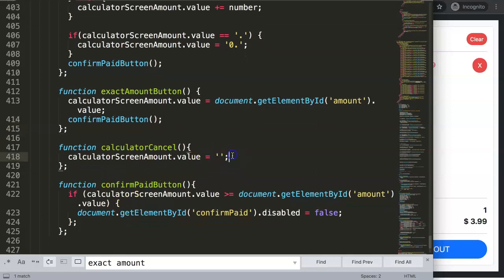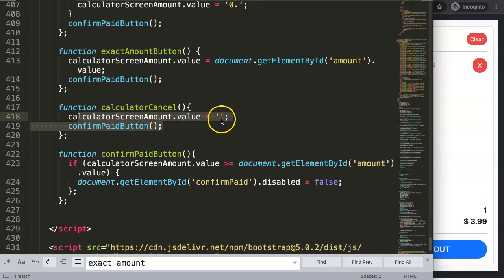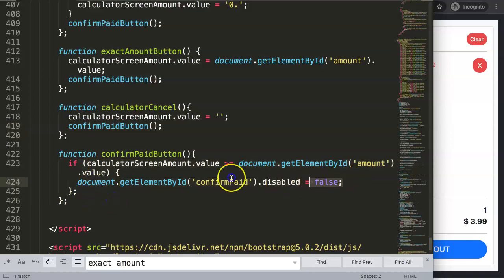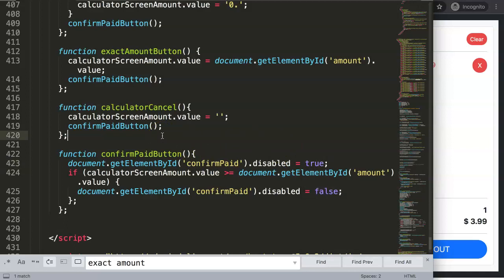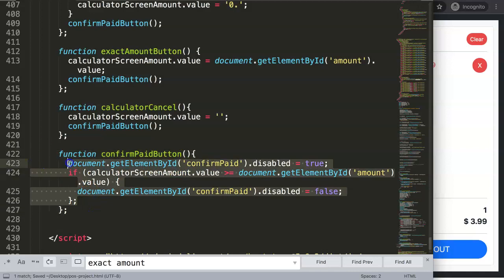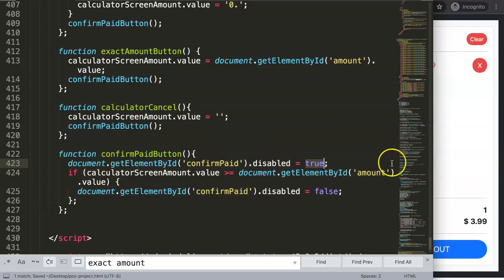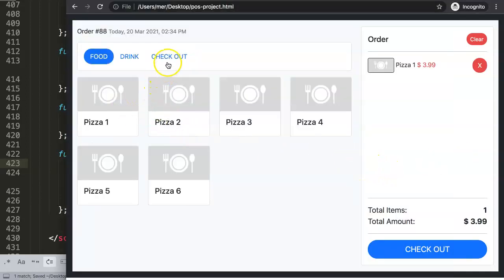We connect the confirm button trigger to the exact amount button click as well. We also make sure to reset the button back to disabled by default inside the cancel/undo action, so if you enter a wrong number and reset, the confirm button properly disables again.